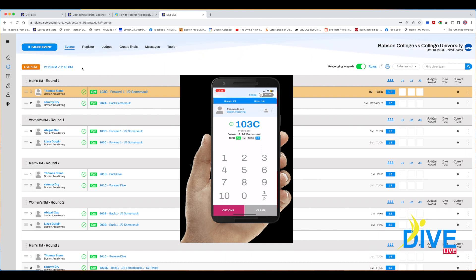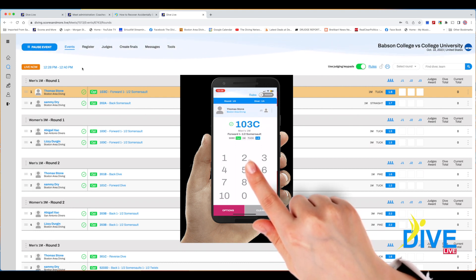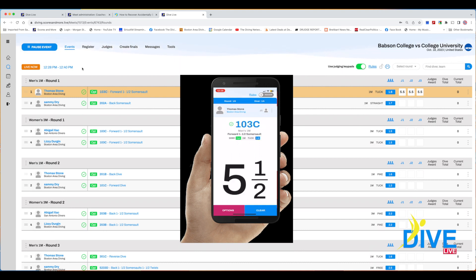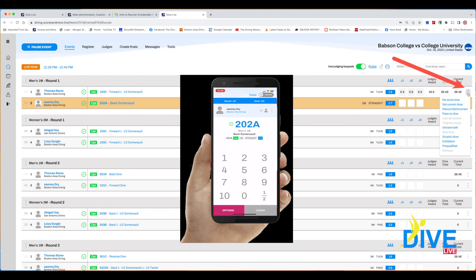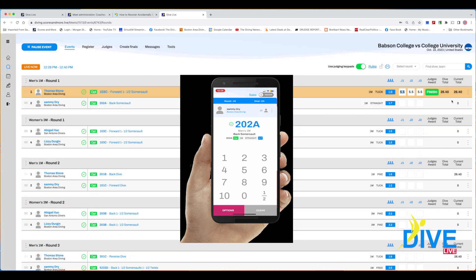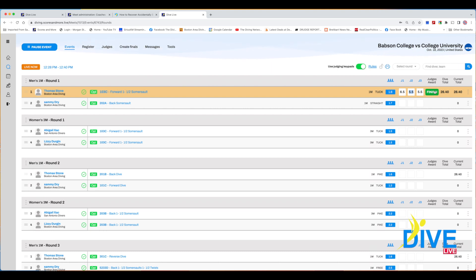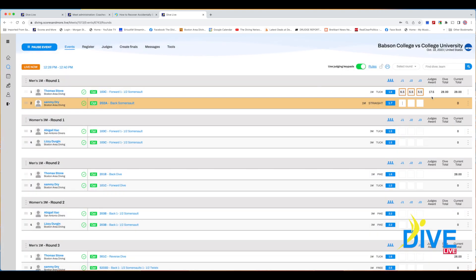If you're a judge using the judging pad, you need to tap the number twice to make a half — so five and a half is tap tap. Same thing on the keyboard: tap tap the number to get a half. If for any reason you need to go back and change the score, use the buttons on the right. Click the option you want — fail dive, pass on dive, change the score — then hit finish. A little box will appear around changed scores and the original scores will also be saved.